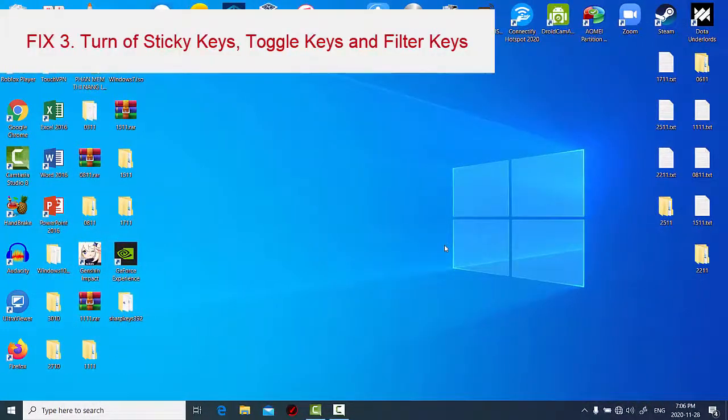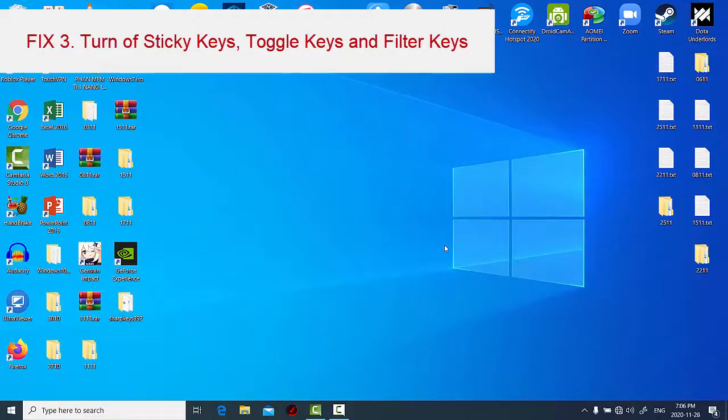Sometimes, enabling sticky keys, toggle keys, and filter keys stop some keys on the keyboard from working as expected. To fix that, you need to disable these features.